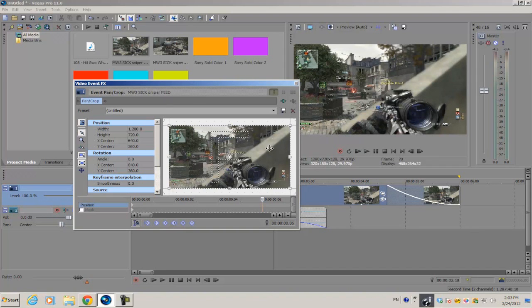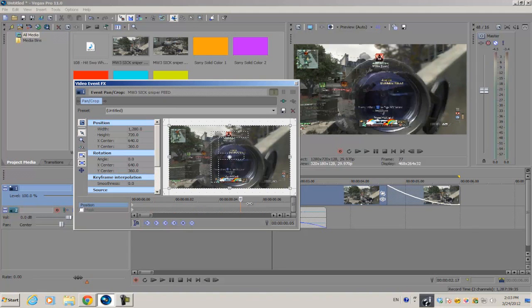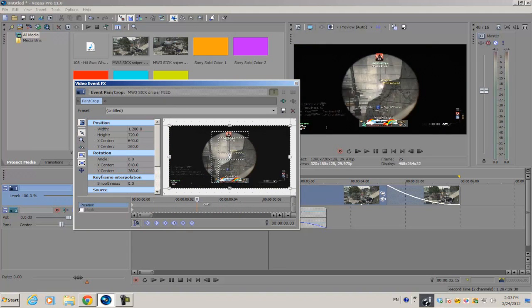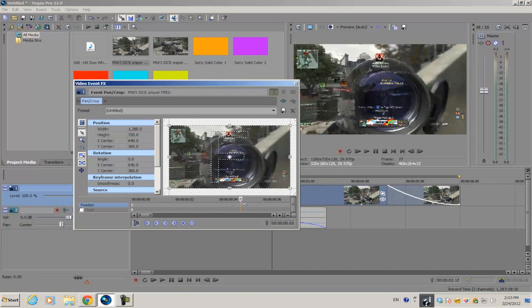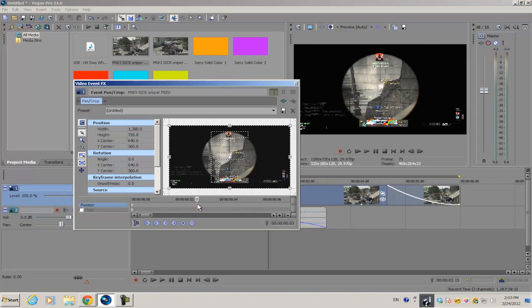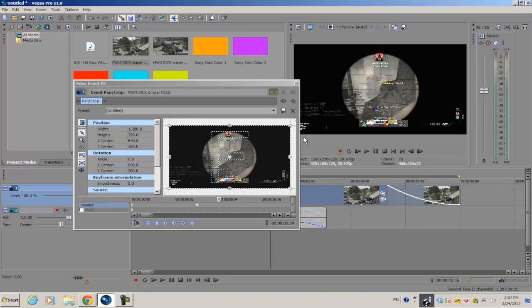What we're going to do is, before you zoom out of your scope, you want to go back two frames. On the top timeline we're going to create a new keyframe that will be our reference keyframe for the original crop. Next we're going to go to the next frame and